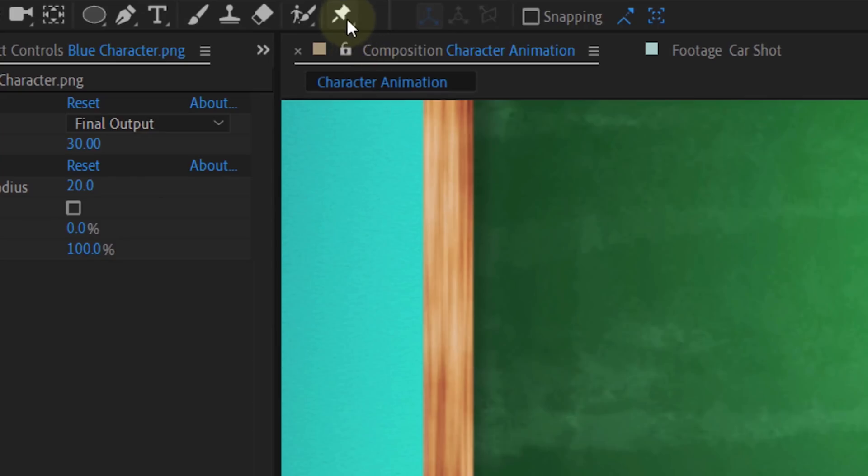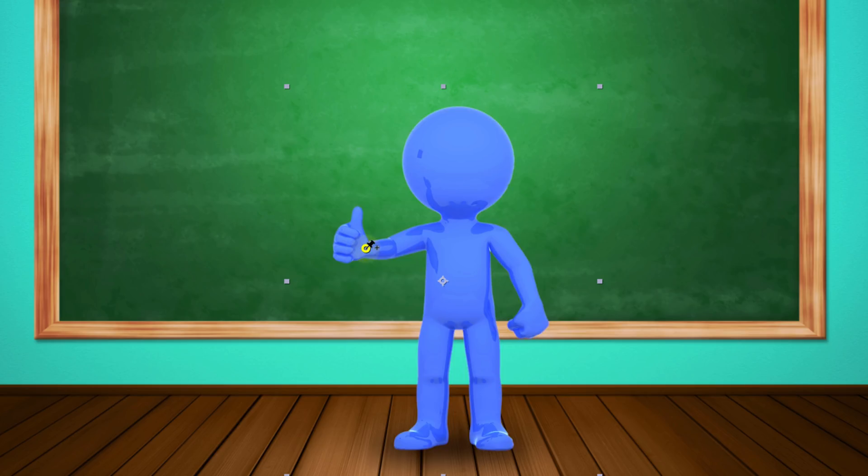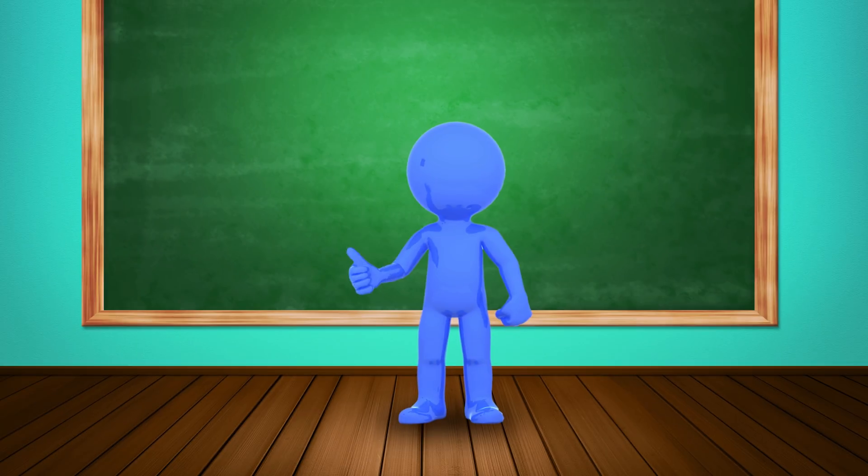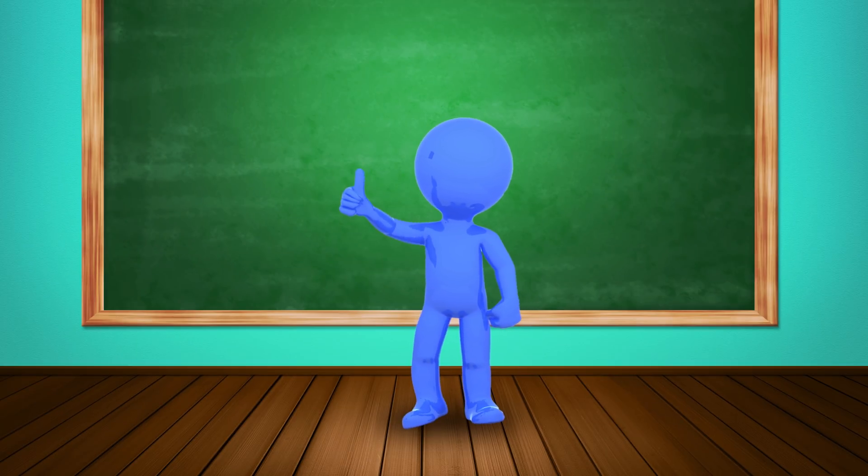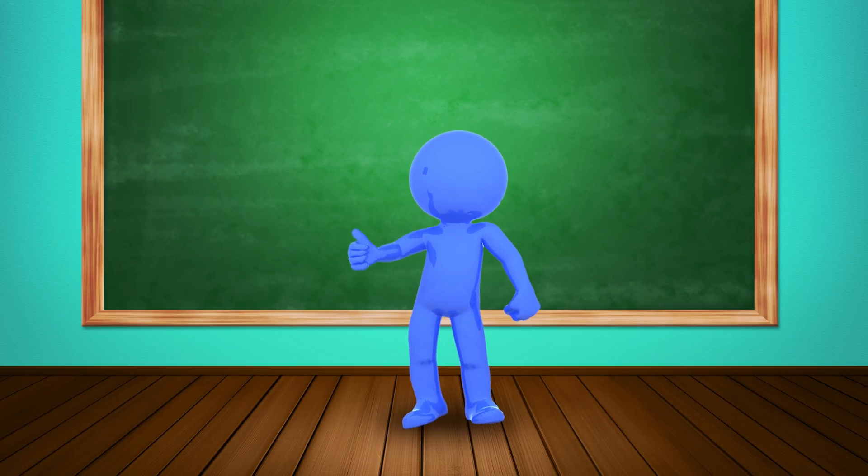Alright, and that brings us to the last one which is the puppet tool. Basically, this tool allows you to create points in your shot. Normally, this is used for character animation where each point is placed onto a joint. You can then move or animate each point to make your character move. However, it also works on normal shots.